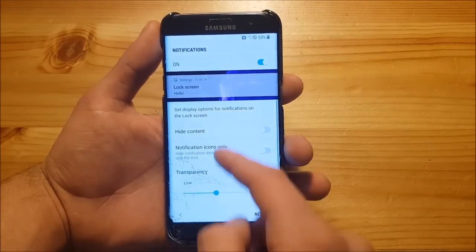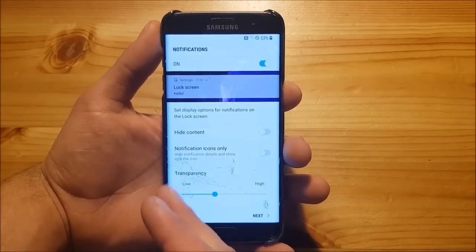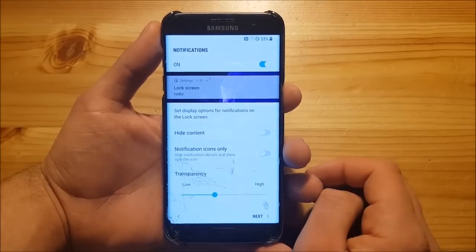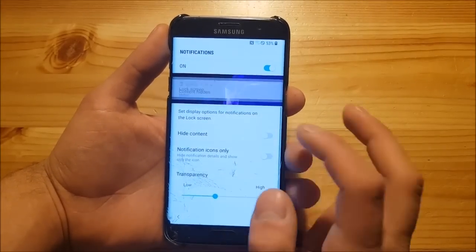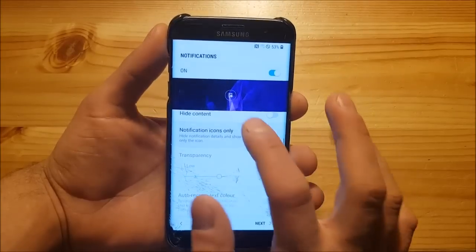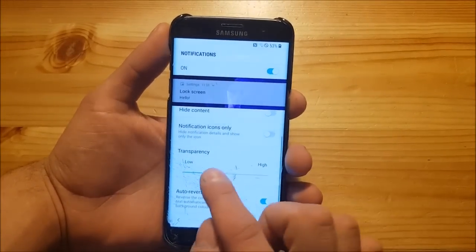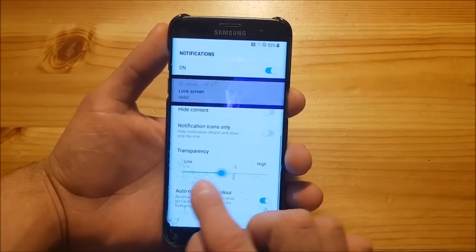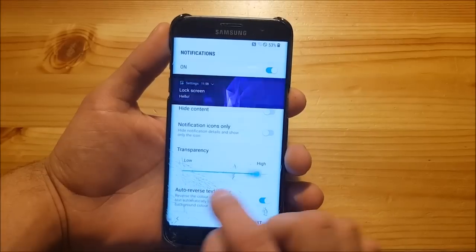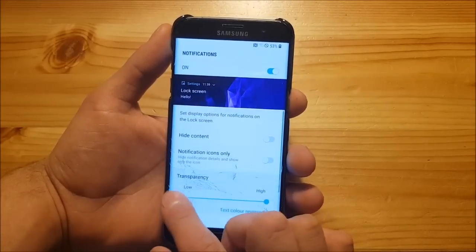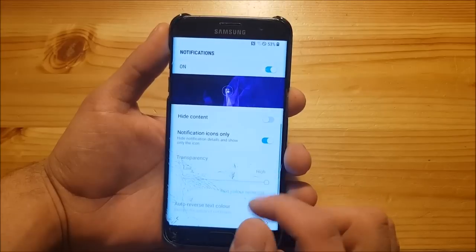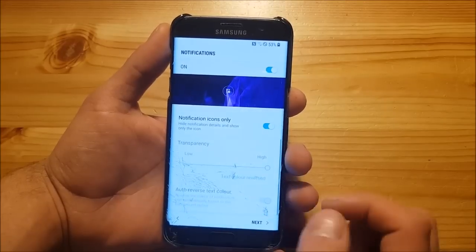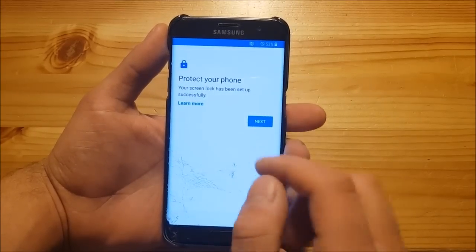Here we can change the way or the look of the notifications on the lock screen. You can hide the content from here, you can also show the notification dots only, and you can even scale the transparency of the notifications from here, which is really amazing in my opinion. I'm only going to show the icons of the notifications.